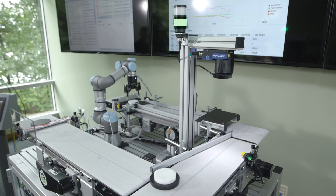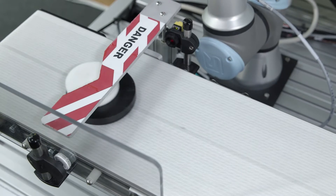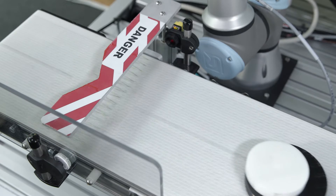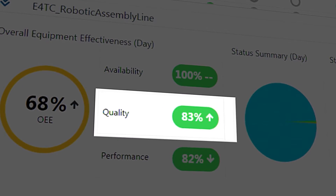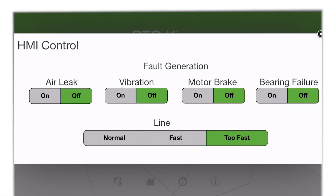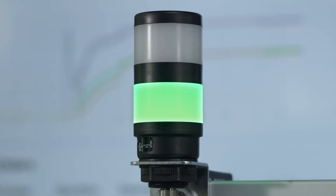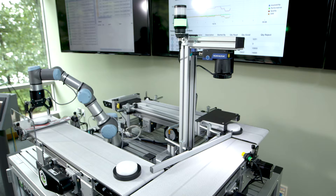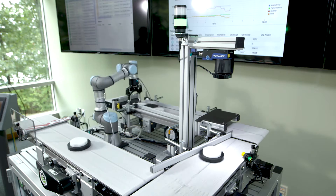The production manager can instantly identify the fact that poor quality product is being produced and can take steps to fix the problem — in this case, slowing the line back to a more normal speed. As a production manager, I can also create an alert to notify me whenever someone tries to speed up the line too much.